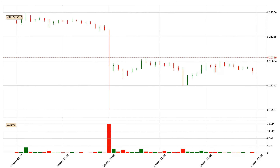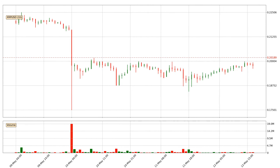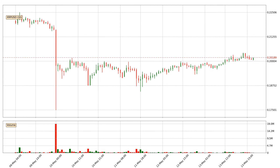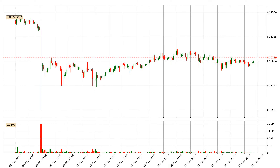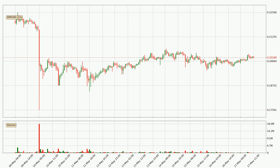Hey fellow crypto enthusiast, welcome to today's quick trend analysis. Let's get started. Today, find out how the price of Ripple has changed and what the technical indicators SMA, EMA and MACD show. If you are unfamiliar with the indicators, check out the explanation videos below.